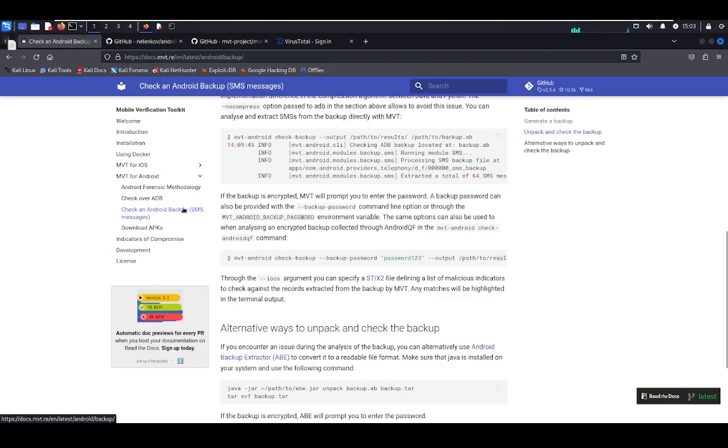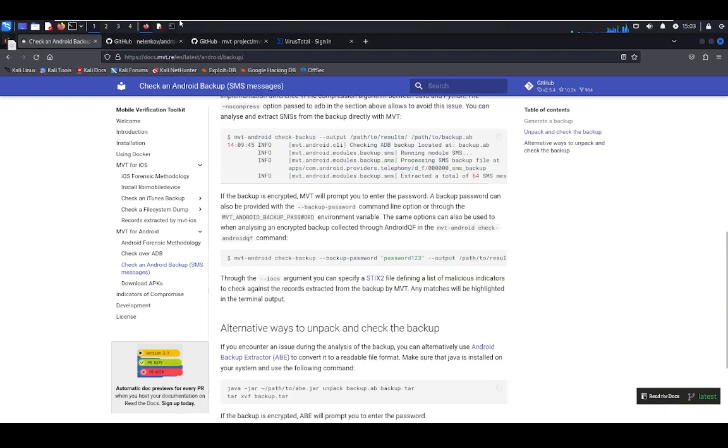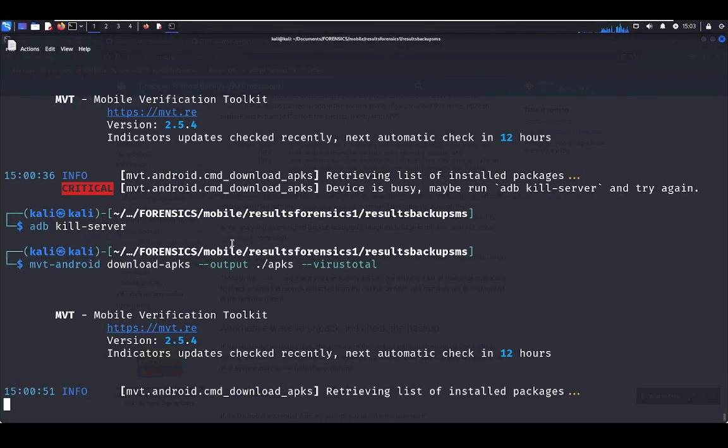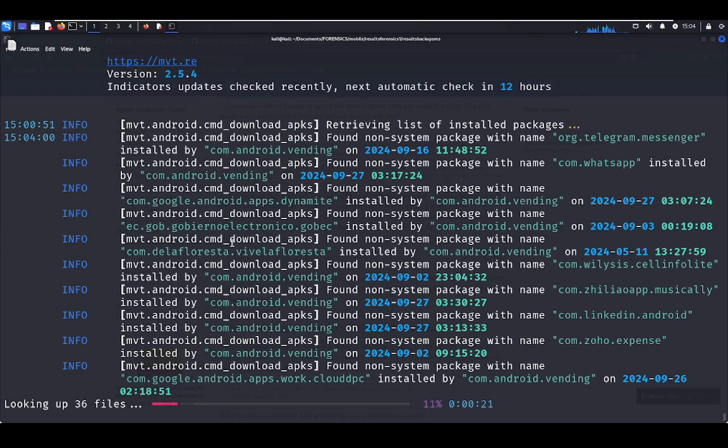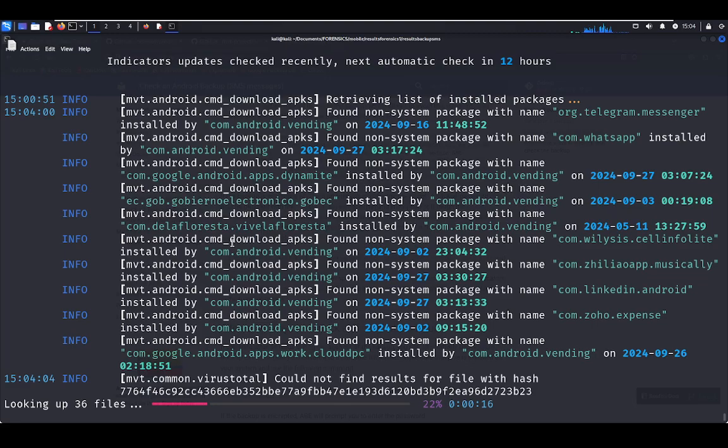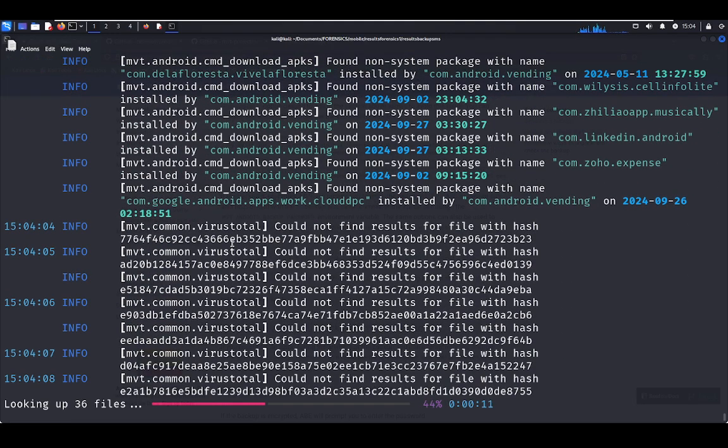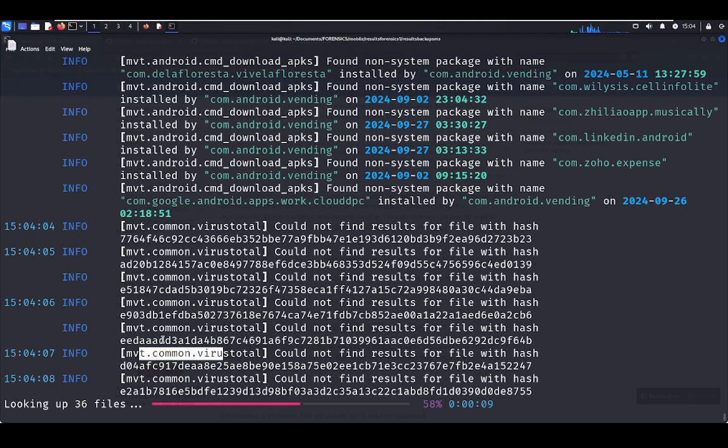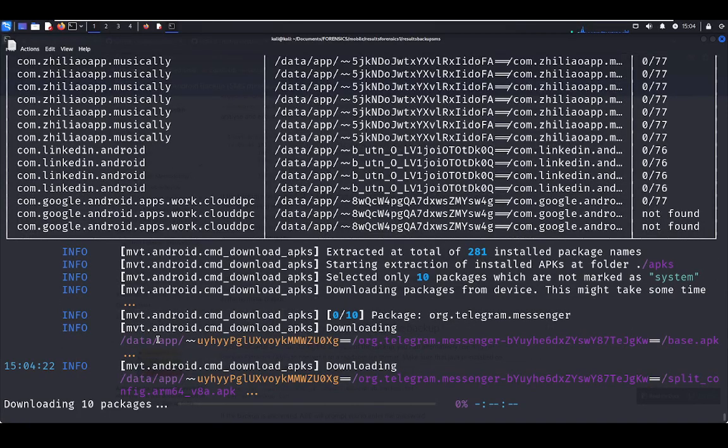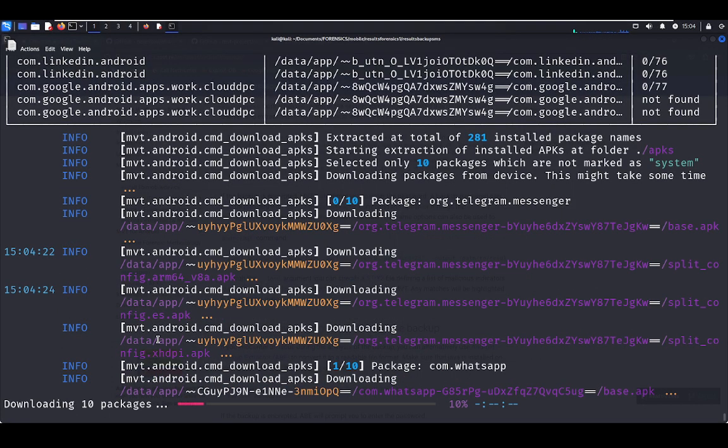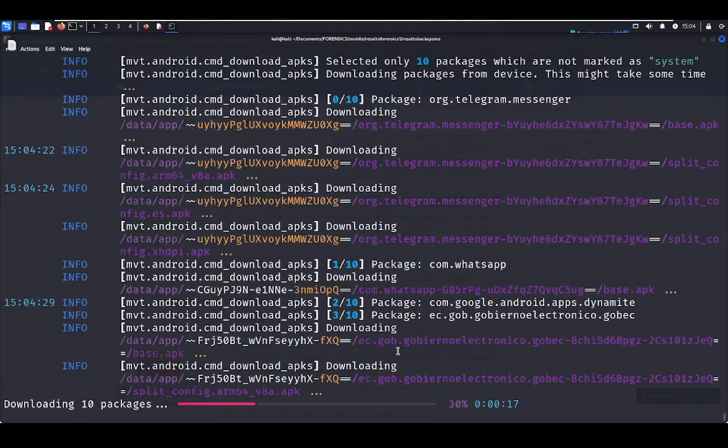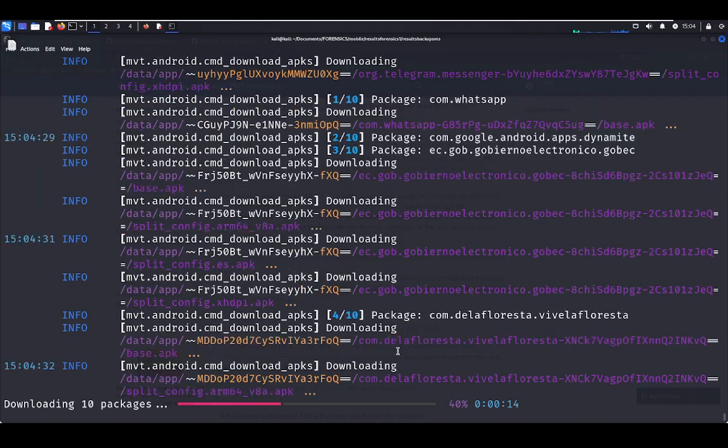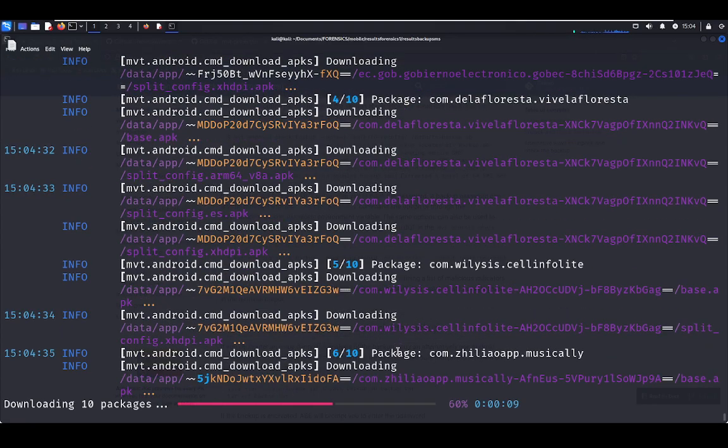The next video will be about Mobile Verification Toolkit for iOS, so keep attending. Right now we're downloading the APKs and also sending the SHA-256 to VirusTotal. Let's wait. This is so quick. At the beginning it's slow, very slow, but once you start the download process it's so quick.